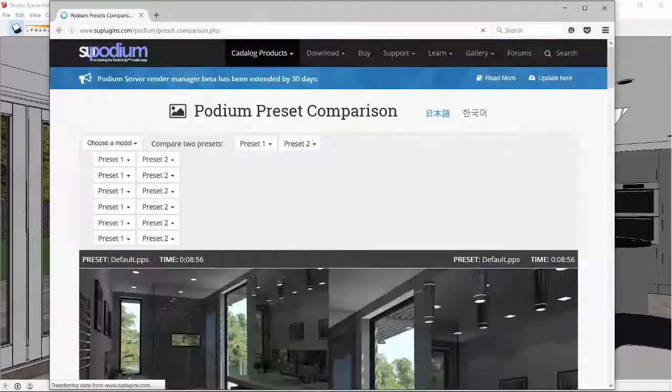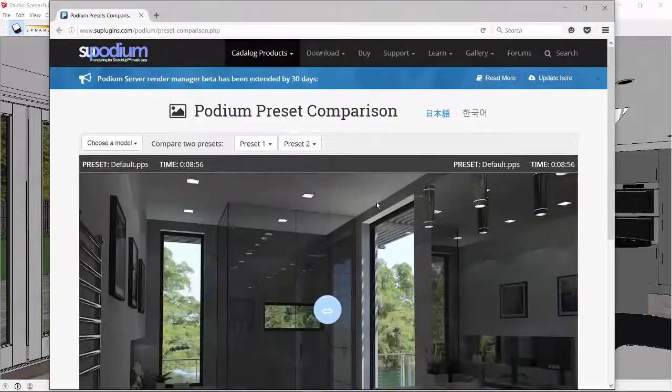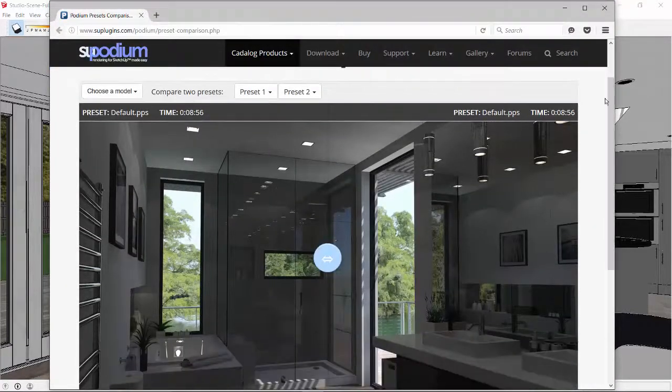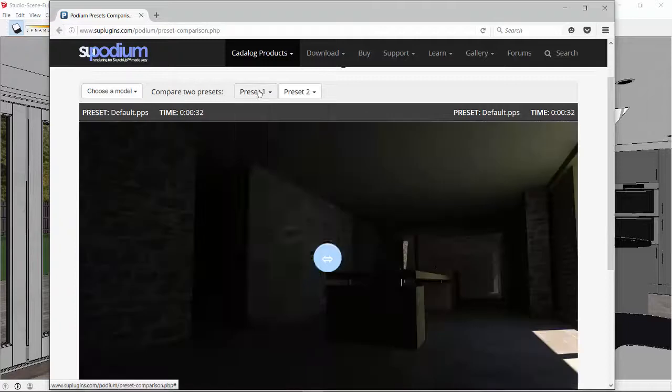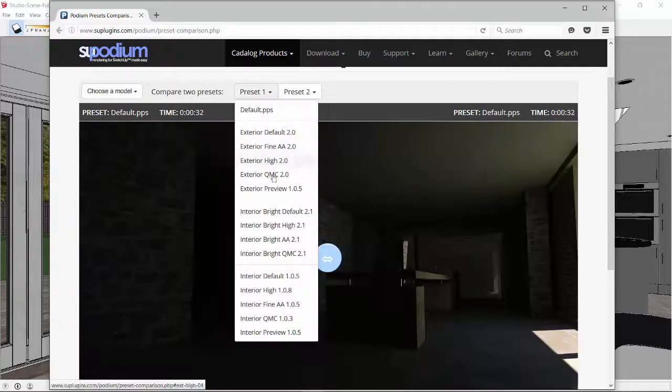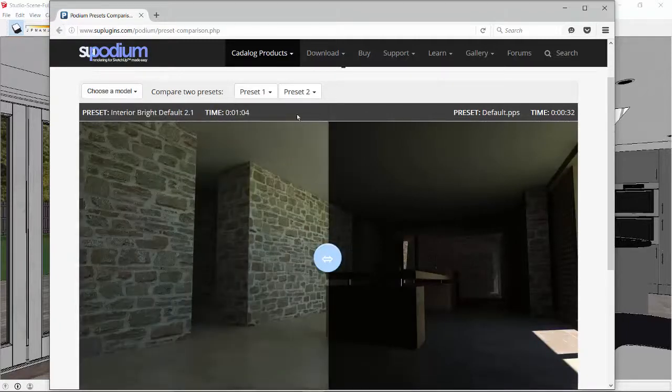The Preset Chooser web page helps you decide what preset would be best. For example, pick an interior model from the web page and compare Bright Default with Bright High.